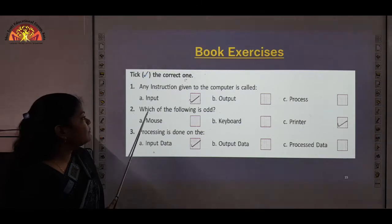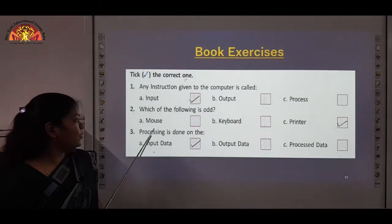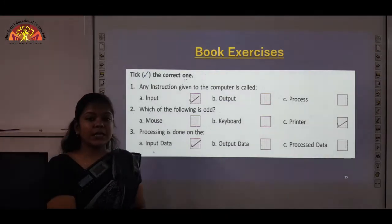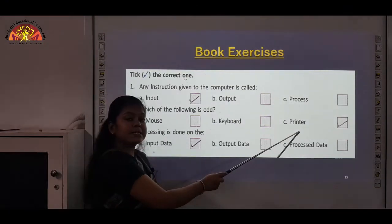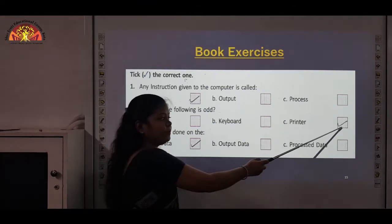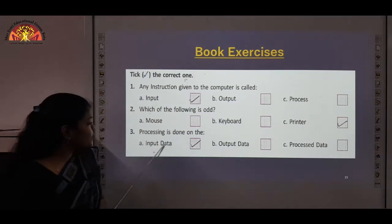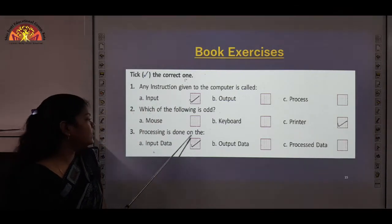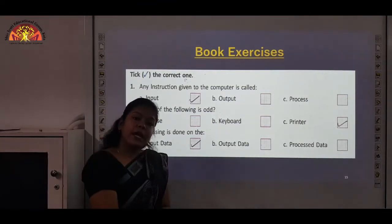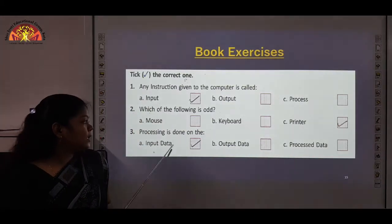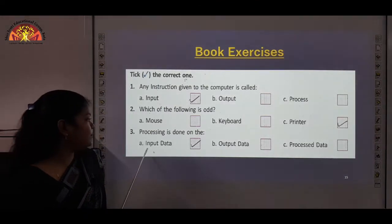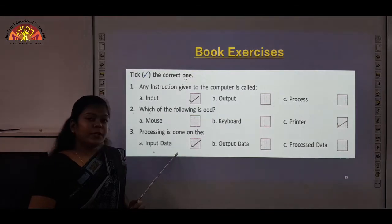Next question: which of the following is odd? The options are mouse, keyboard, and printer. Mouse and keyboard are both input devices, but printer is an output device. So the odd one is printer — put a tick mark in front of printer. Next question: processing is done on — the options are input data, output data, and process data. Processing is done on the input data entered by the user. So the correct option is input data.